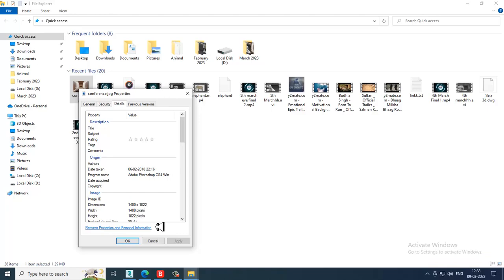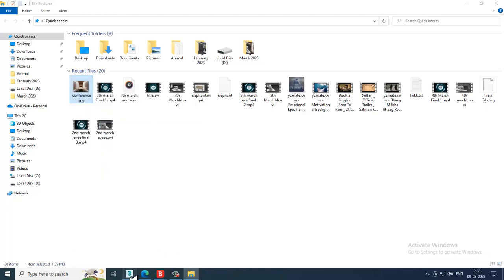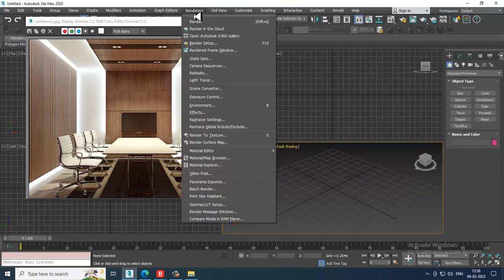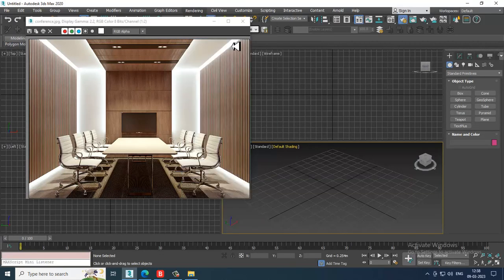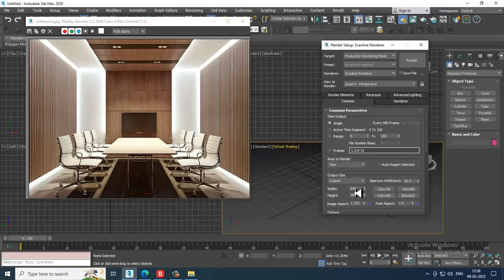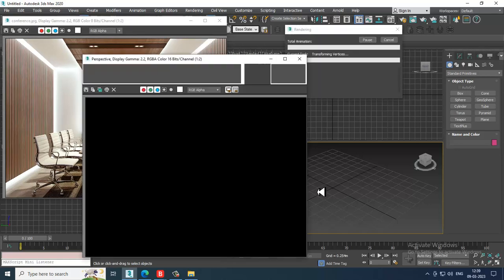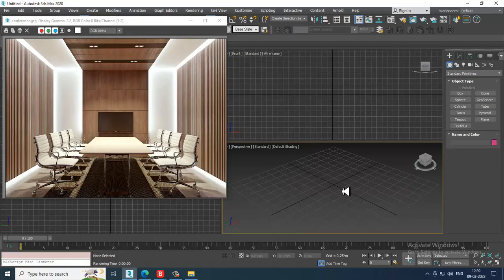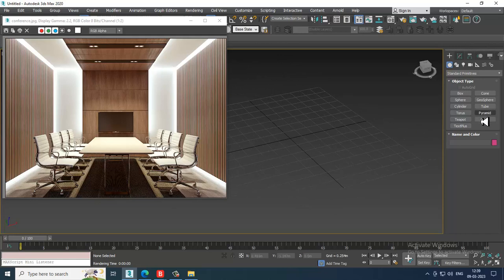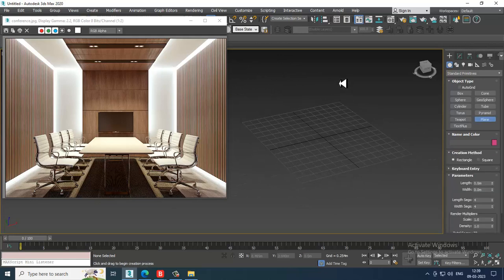The size is 1400 by 1022. Go into Rendering, then Render Setup, and set it to 1400 by 1022. You can just render and see. Let's take a plane — create a plane.